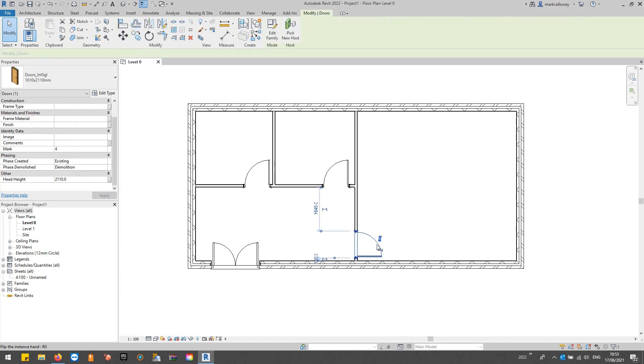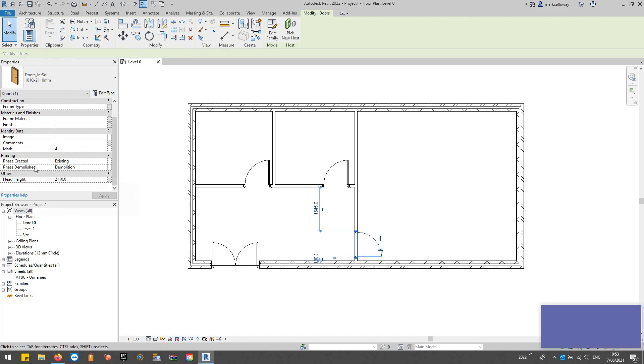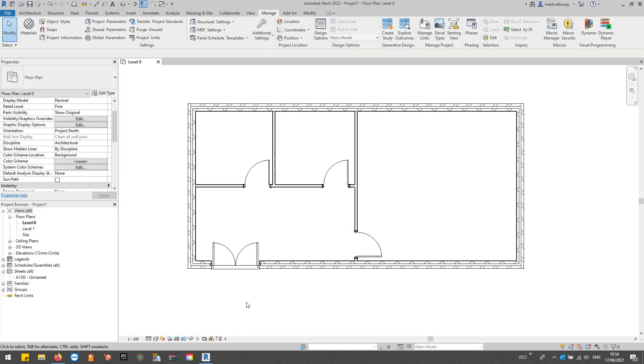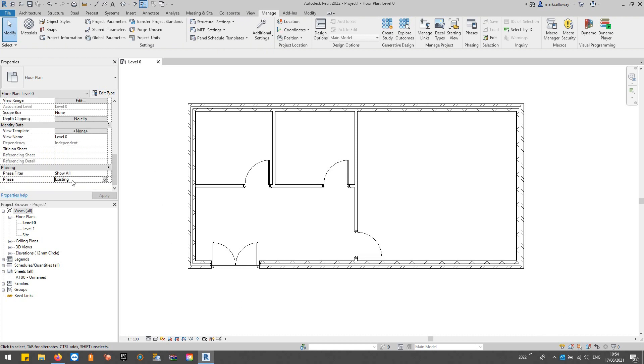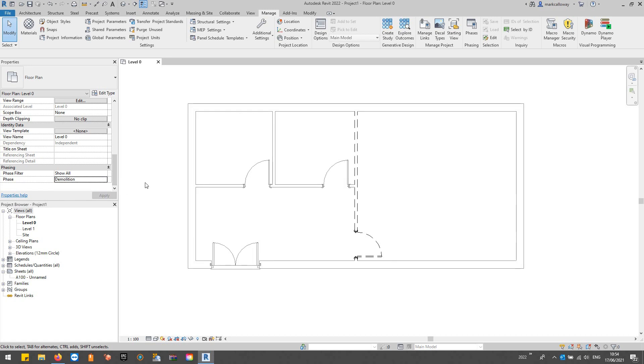If I select the door that's hosted in it, you'll see that it's inherited the phase that it's going to be demolished in. Now if we change the view to look at a later phase, instead of looking at the Existing phase we can switch to the Demolition phase, and we can now see all our existing components and what's being demolished in this phase.